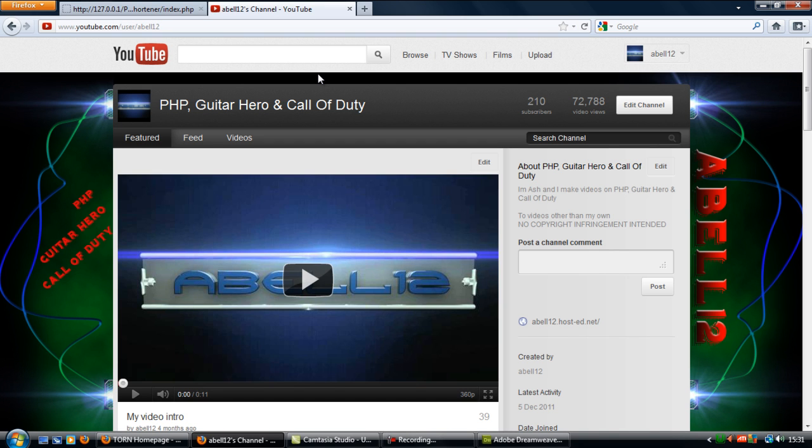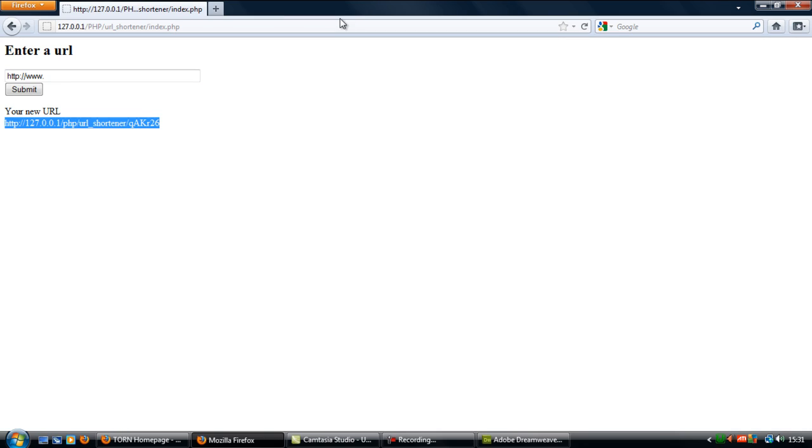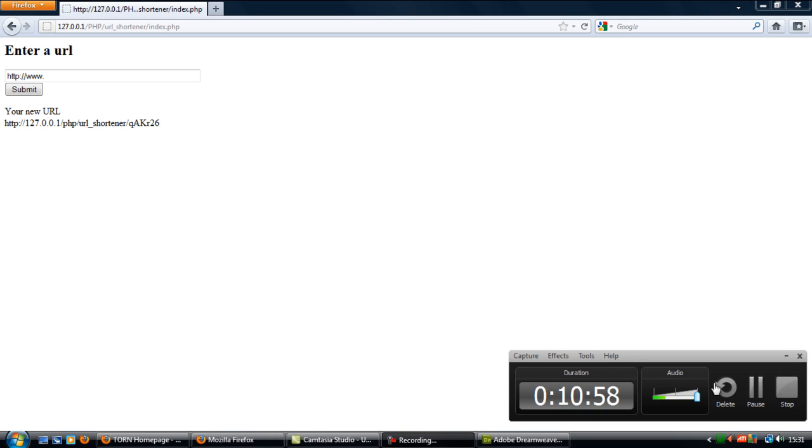So that's how to create a YouTube shortener. Fairly simple. So thanks for watching and I will see you next time.